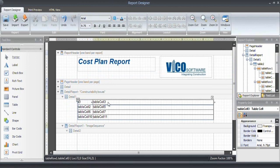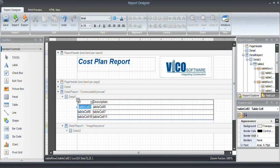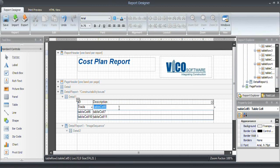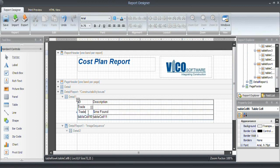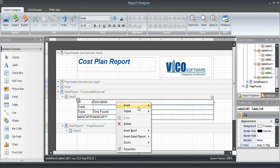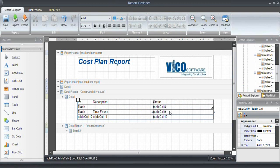In the cell is going to be my description. Then I want trade involved and time found. Actually, I'm going to move that to here. Trade. And I would like to include status. Insert column to the right. Include status and severity.